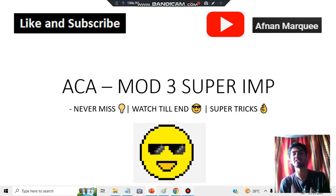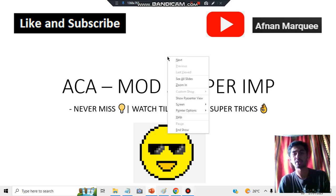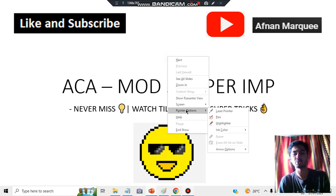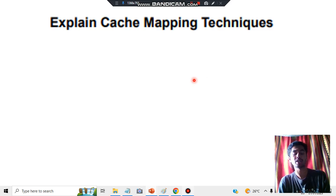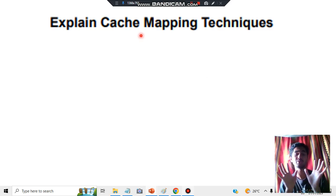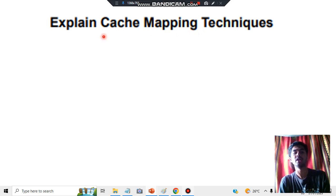Without wasting any more time, let's get started. Basically, you have to start with what is caching, and after that we'll be writing the three techniques. The question can be asked as a 10-mark question: explain the cache mapping techniques.